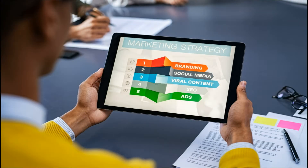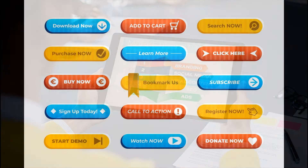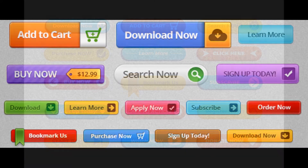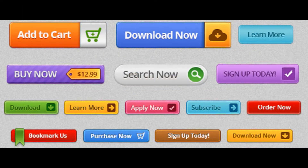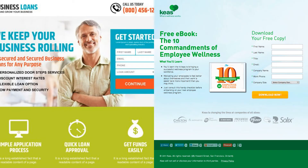Lead generation process: 1. A visitor first learns about your company through one of your marketing platforms, such as your website, blog, or social media account. 2. After that, the visitor clicks on your call to action, CTA, which is an illustration, button, or statement that encourages website users to perform an action. 3. That CTA directs the user to a landing page, a web page created with the purpose of collecting lead information in exchange for an offer.